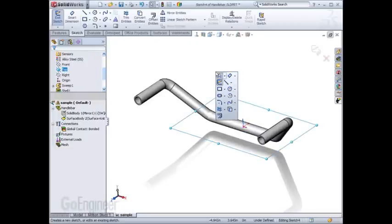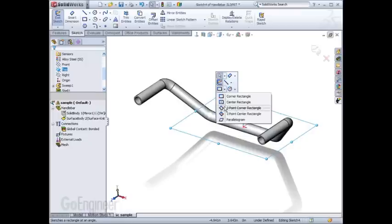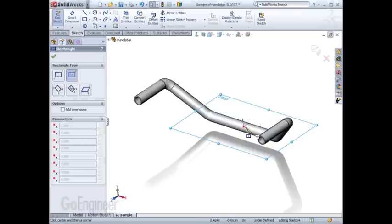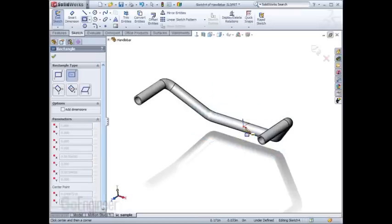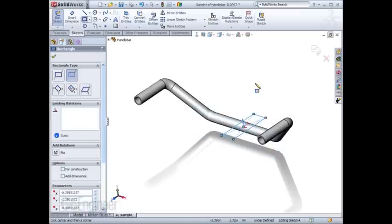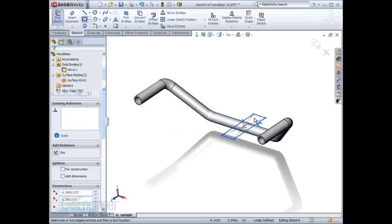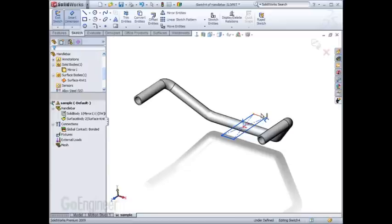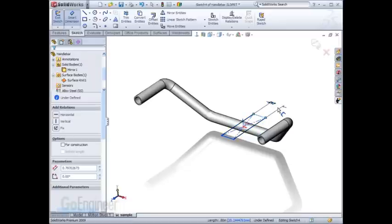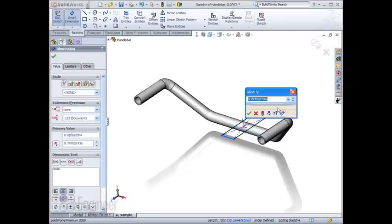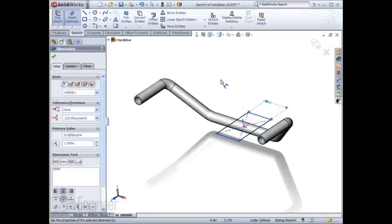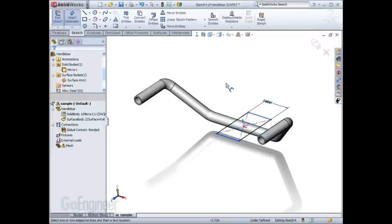In this case, a simple sketch on the top plane using a centered rectangle to the desired width gives me the geometry I need to split up the surface.